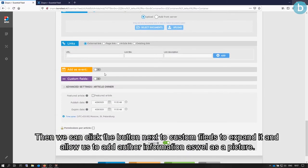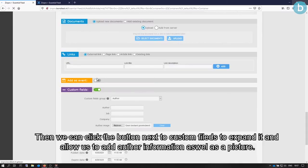Then, we can click the button next to the custom fields to expand it, and allow us to add author information, as well as a picture.